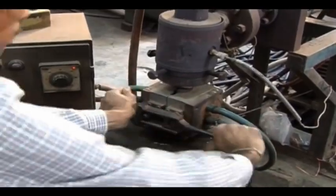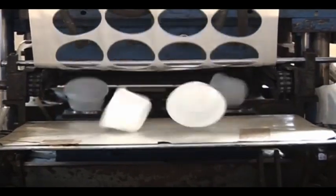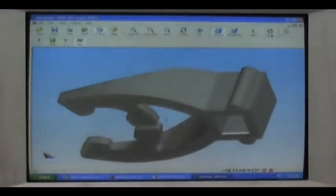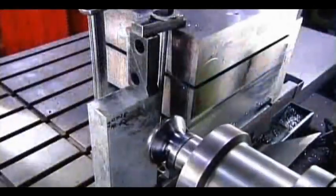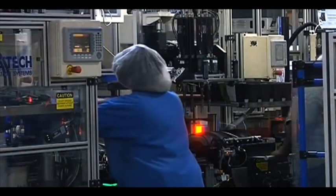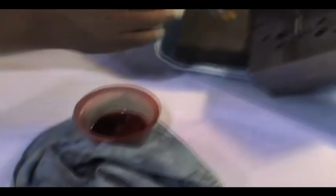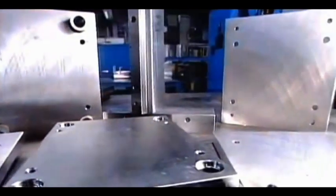A plastic die engineer produces dies for sample or mass production of plastic parts from drawings or specifications. The designing and fabricating of dies is done with the help of CAD/CAM systems. Most of the machining is done on CNC machining centers. The machine parts are then polished according to requirements and assembled to keep it ready for testing.